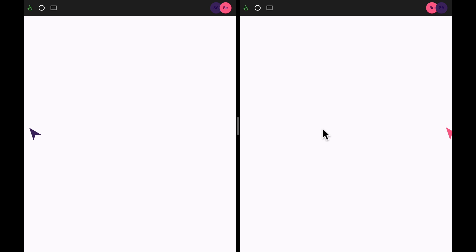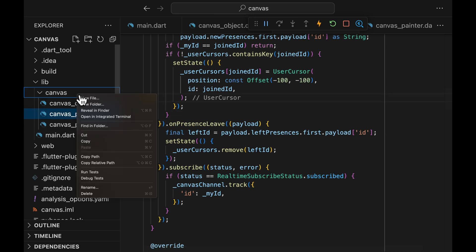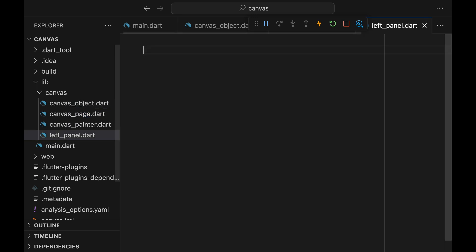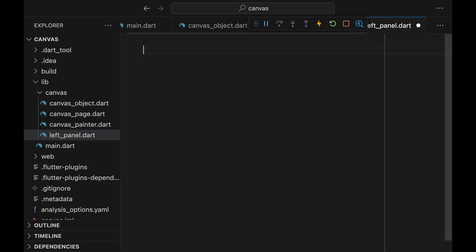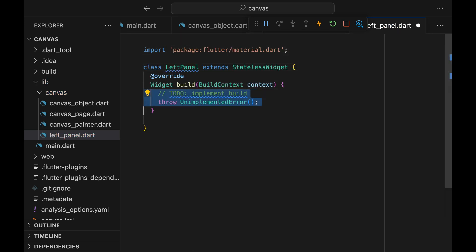Now that was the meat of this episode, adding Presence feature. But I promised to add some UI components, so let's move on to that. We'll be creating a LeftPanel, a side panel on the left side that contains the list of objects that are currently present within the canvas.